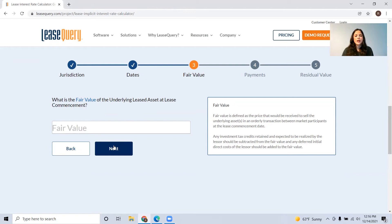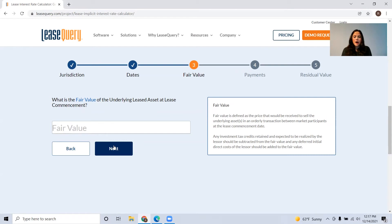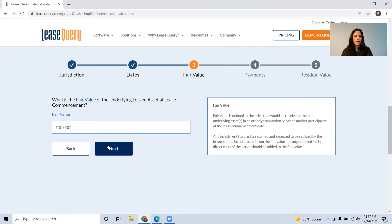Now you're going to be brought to the section where it's going to ask you for the fair value. You've got the definition here of what the fair value is, but this might not be something you have information about if you are the lessee — you might not know what the fair value of the asset is once you get into the lease agreement. As the lessor, you probably know these values and will be able to calculate this implicit rate. The fair value is the price you would get to sell this asset at lease commencement. For ASC 842, any investment tax credits expected to be realized for the lessor should be taken out of this, and any deferred initial direct costs should be added to this value. We're going to go ahead and put in $100,000 for our fair value at lease commencement, and click next.